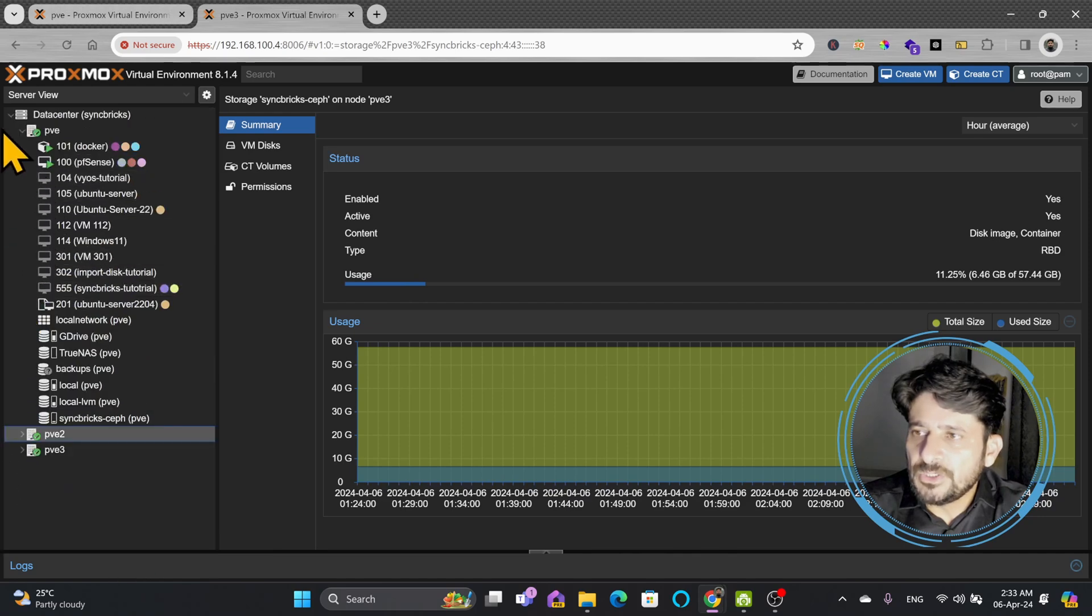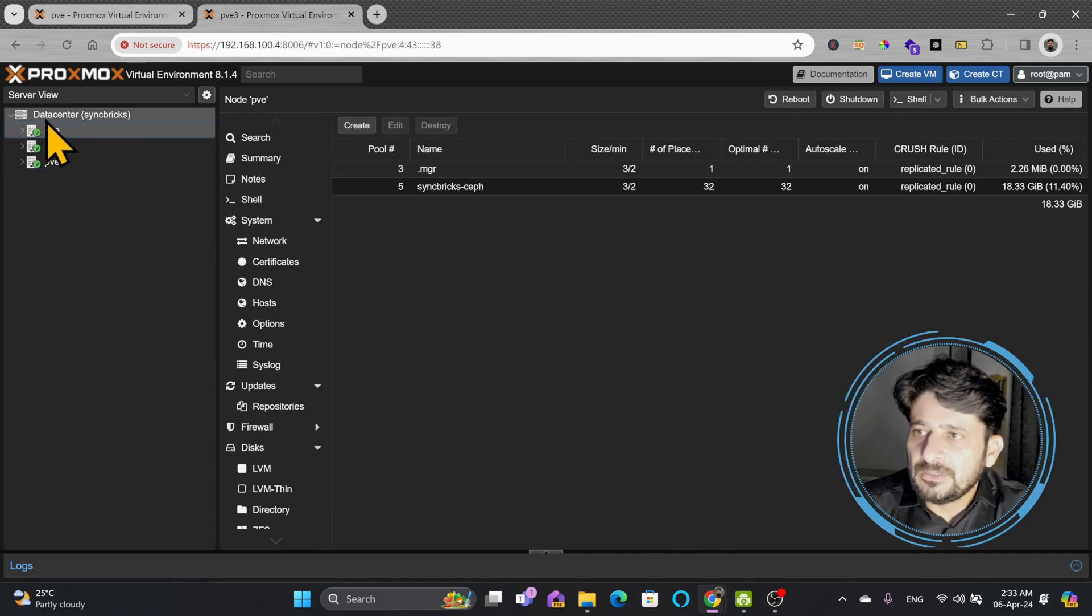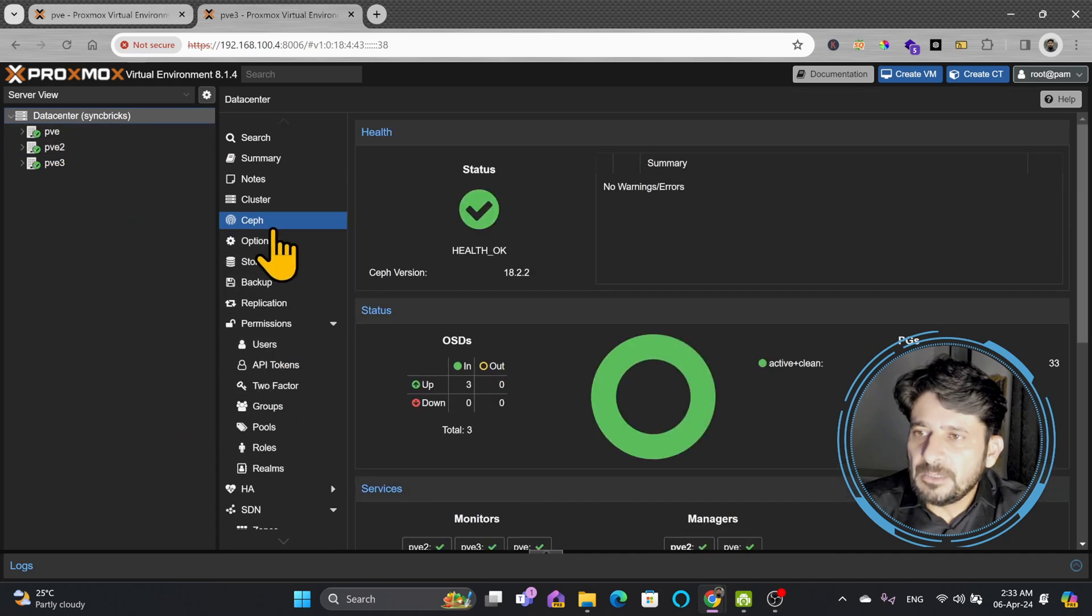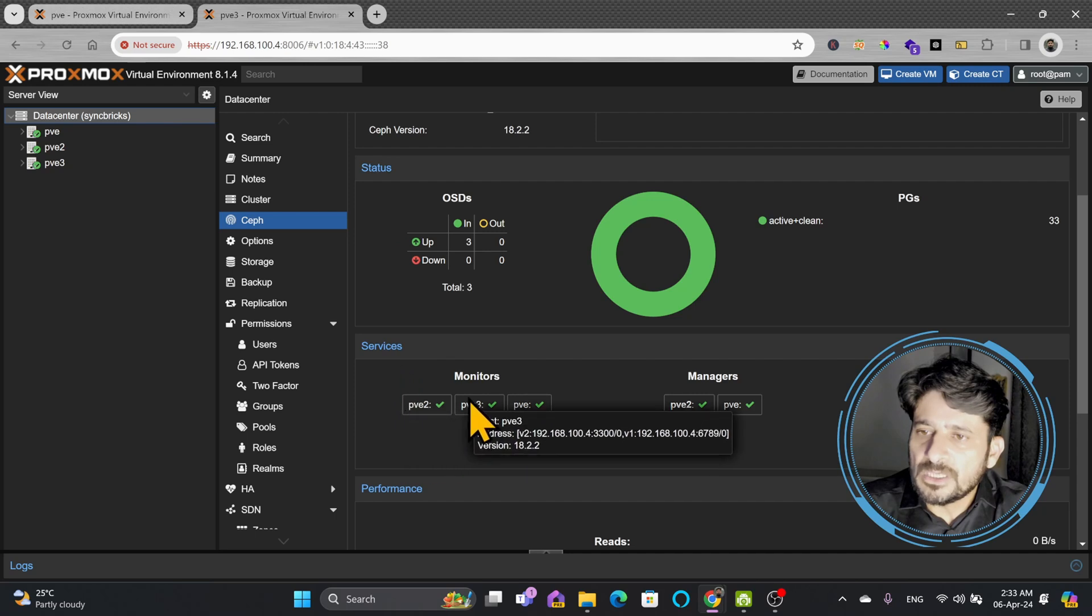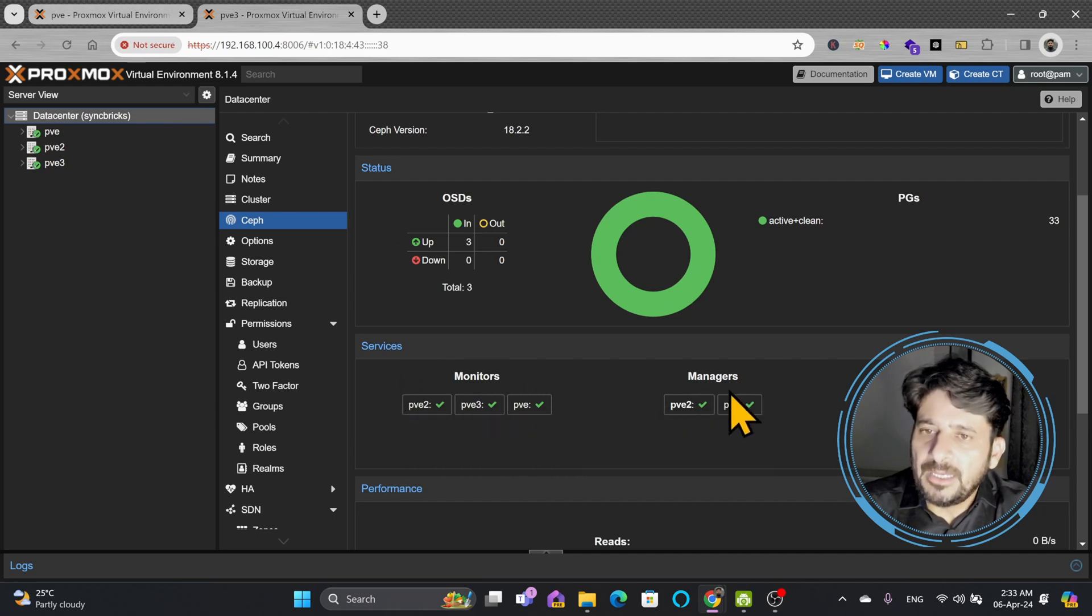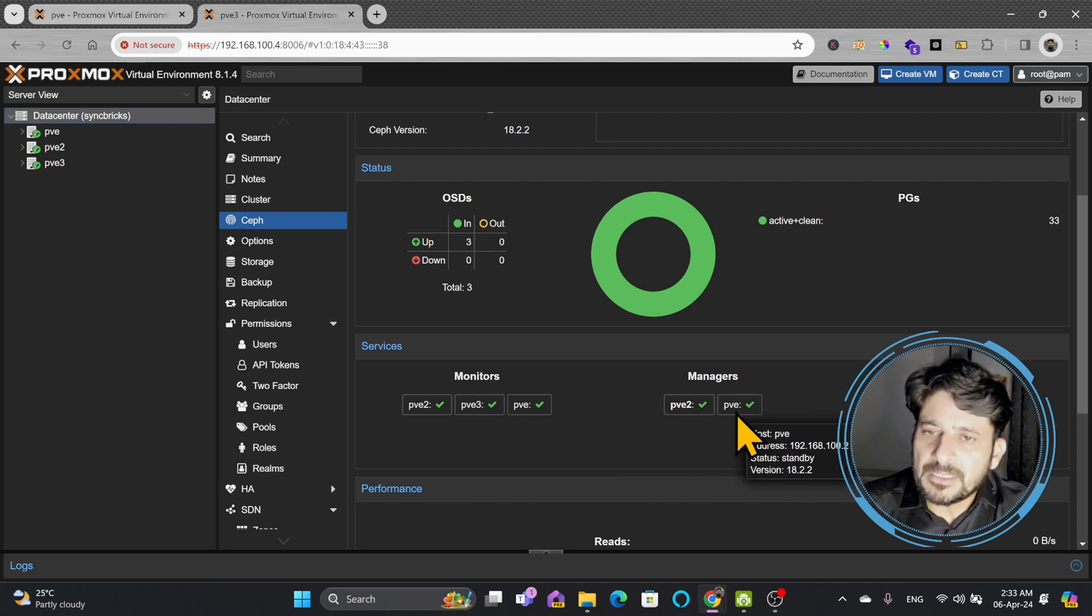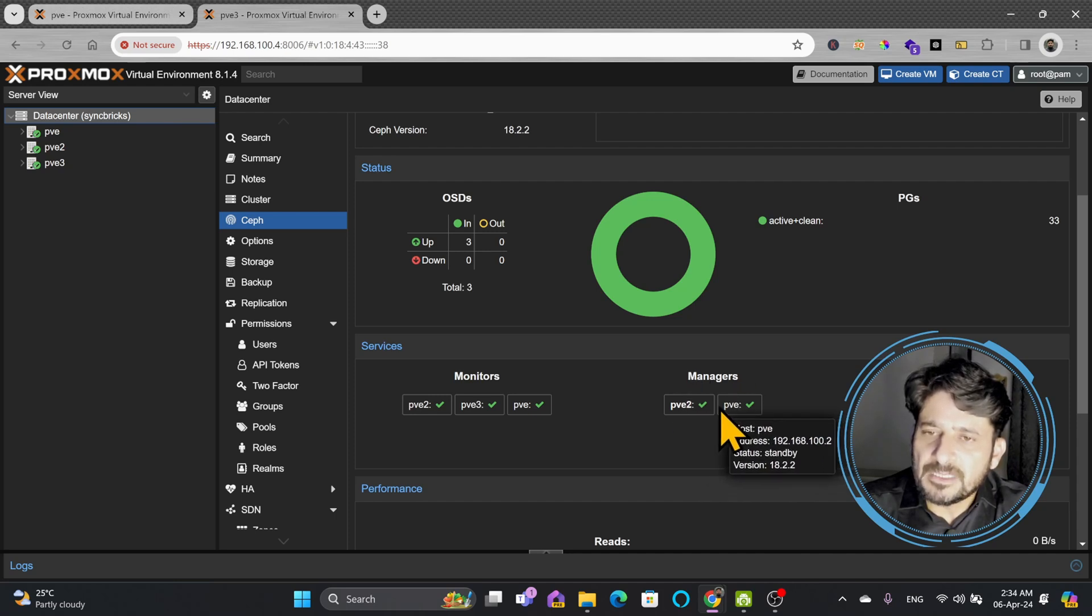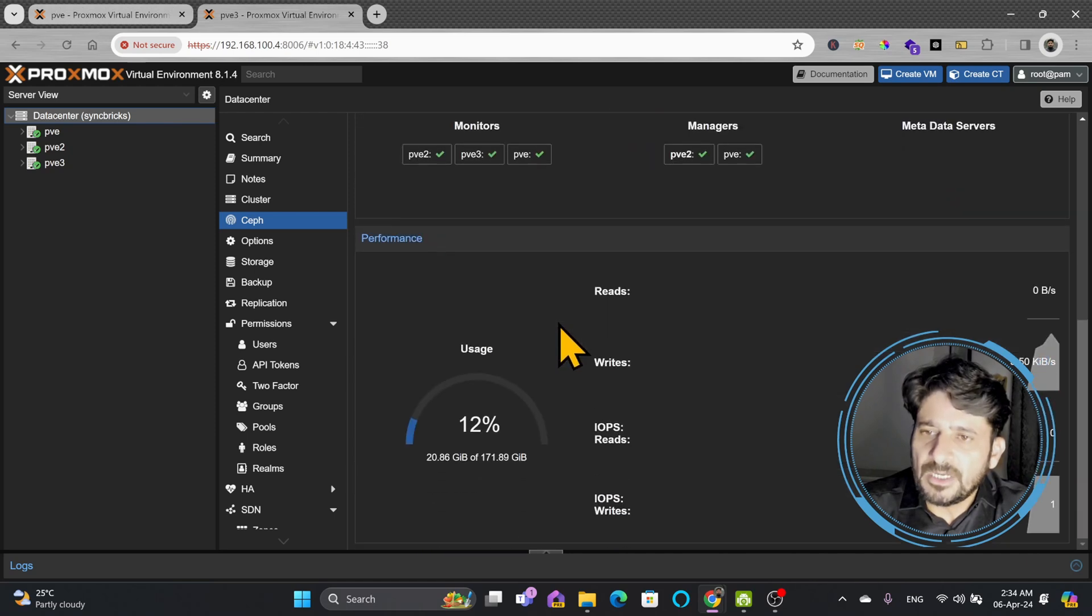I'll just quickly show you. Here the Ceph information is available, and you can see these are the services which are running on these nodes. All three nodes are working as monitors as well, and two of the nodes are working as managers—one of them is active right now and one is on standby. In case anyone fails, the other will be able to manage the Ceph storage.